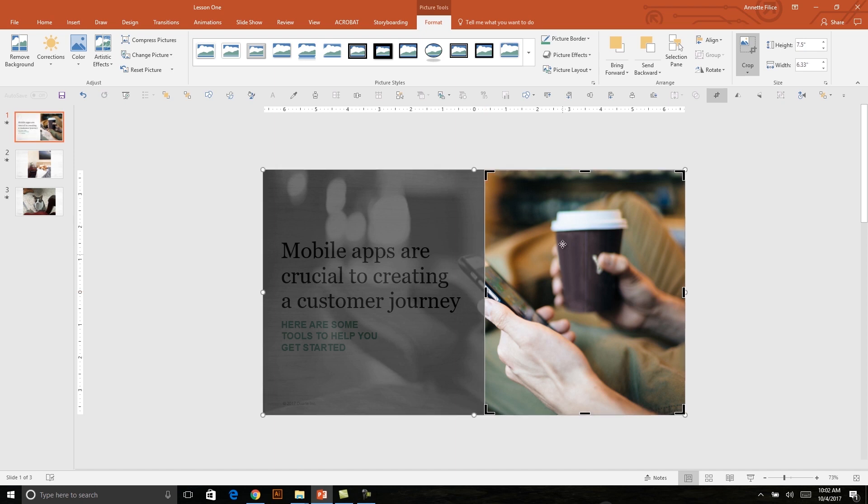And if I unclick, then I still have an option to adjust where the photo is within that crop. So I don't really want to focus on this coffee cup here. This might be confusing and distracting for my audience. I want the focus to be on the mobile phone, since that's what my content is talking about.